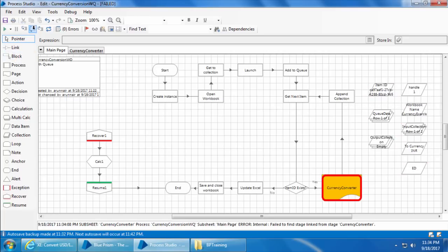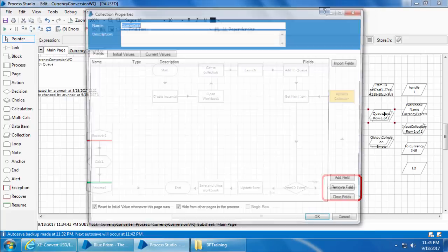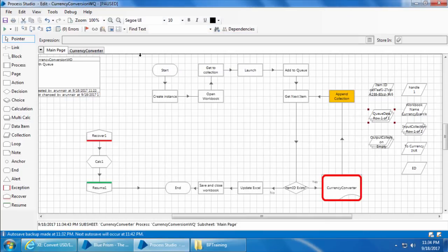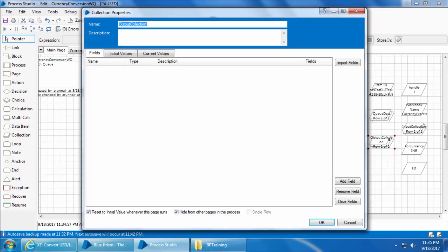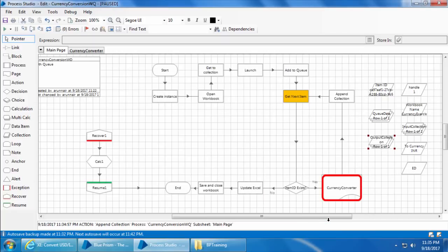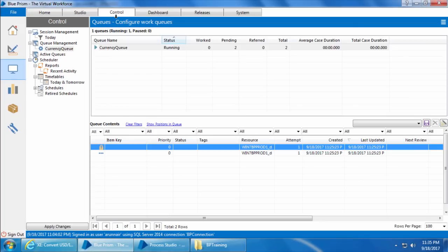Let's step and see what happens. The currency converter stage is executed. If you open the queue data collection, you can see that the INR has a value. If you step again and open the output collection, you can see the row is appended. Step again and it picked the next item. Go to Control Room and refresh.